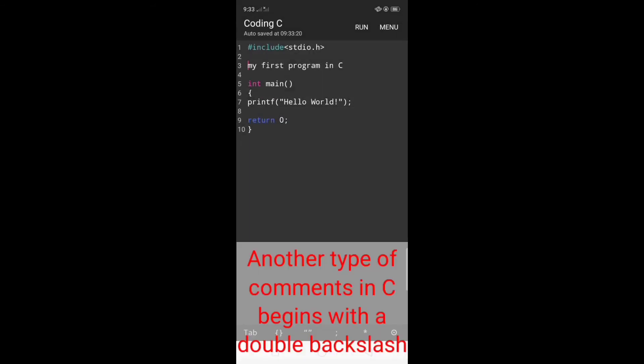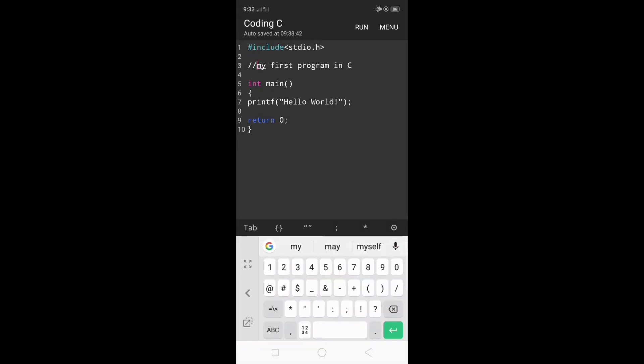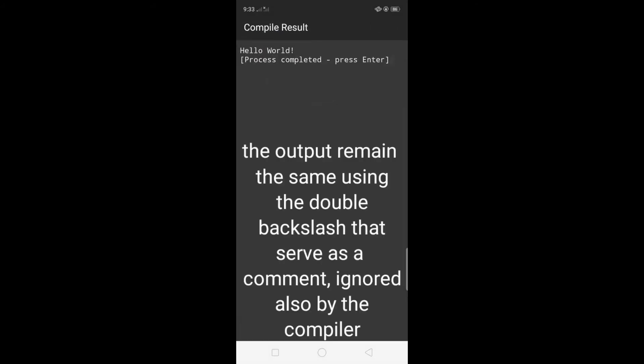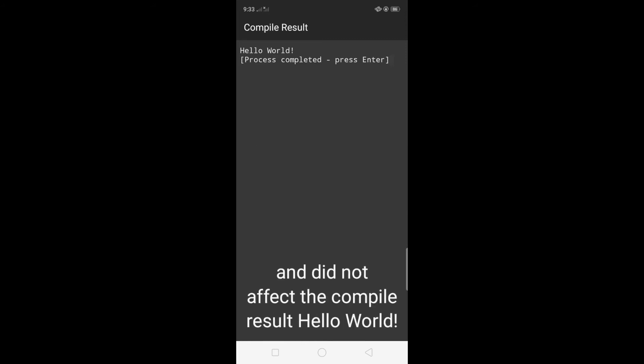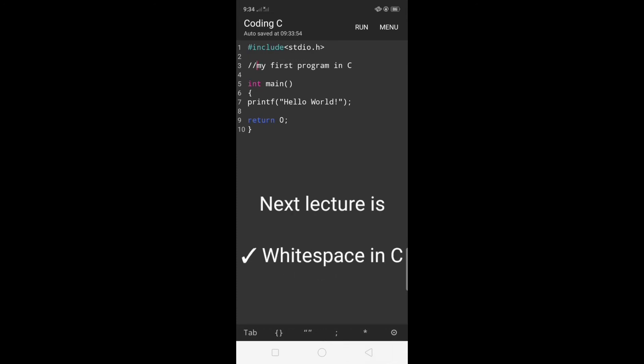Another type of comment in C begins with double forward slash. I will write double slash and then click run. The output remained the same using the double slash that serves as a comment, also ignored by the compiler and did not affect the compile result hello world.